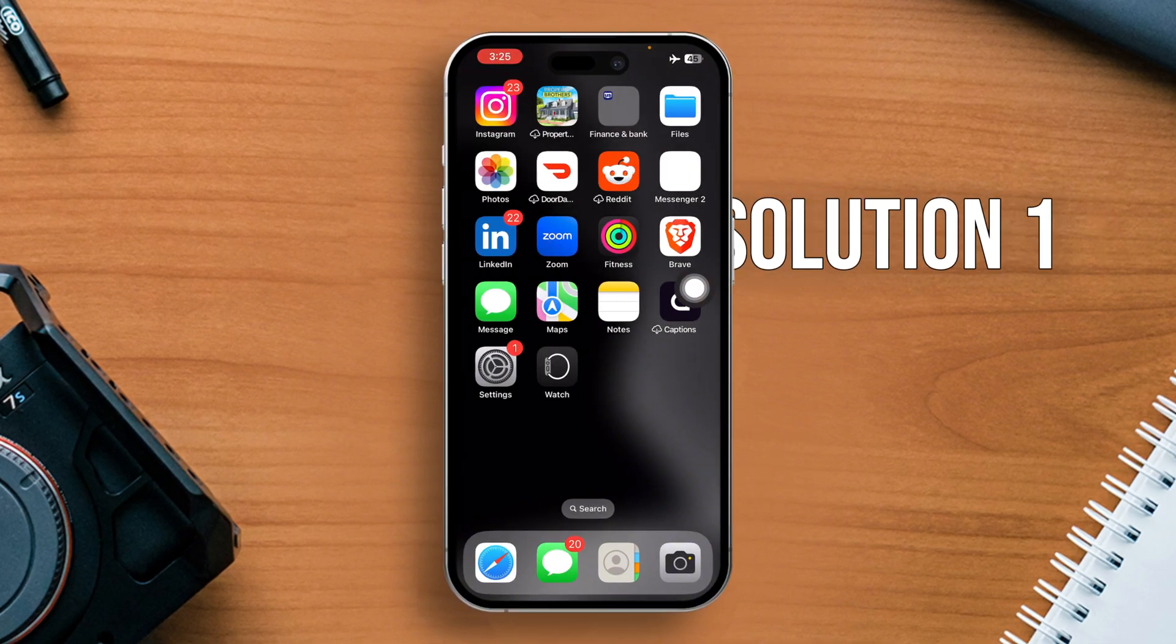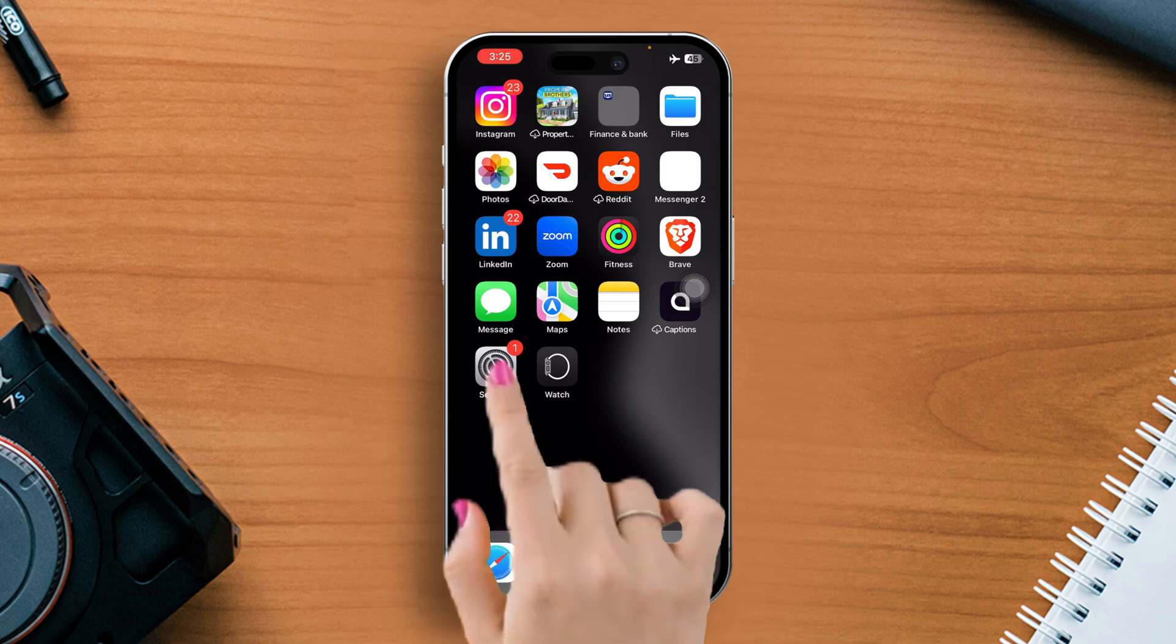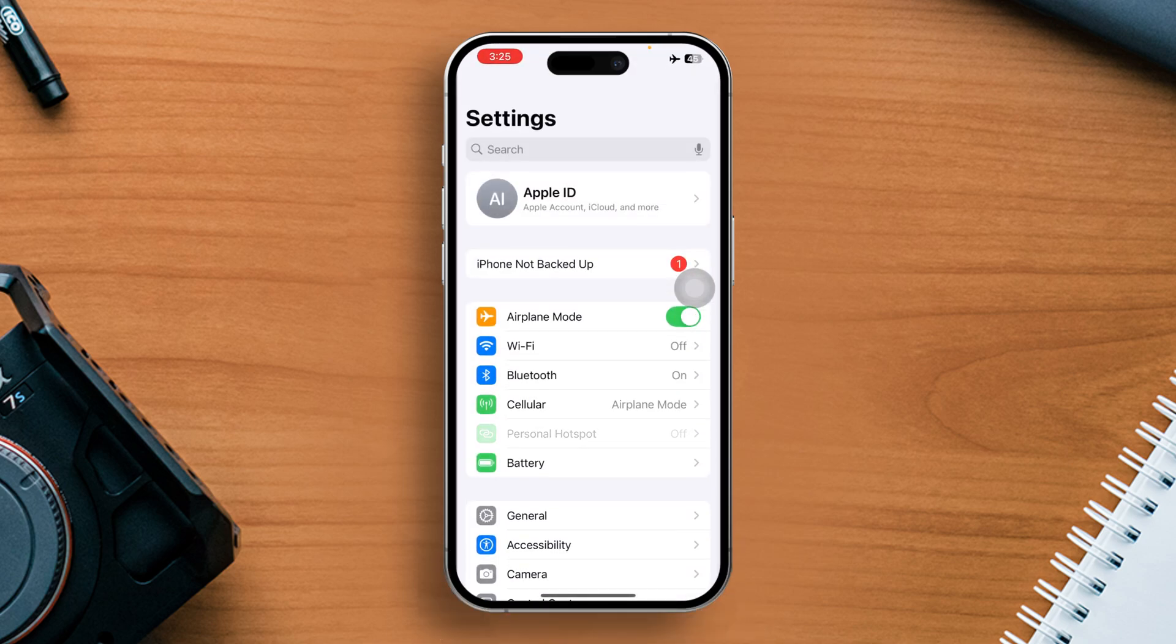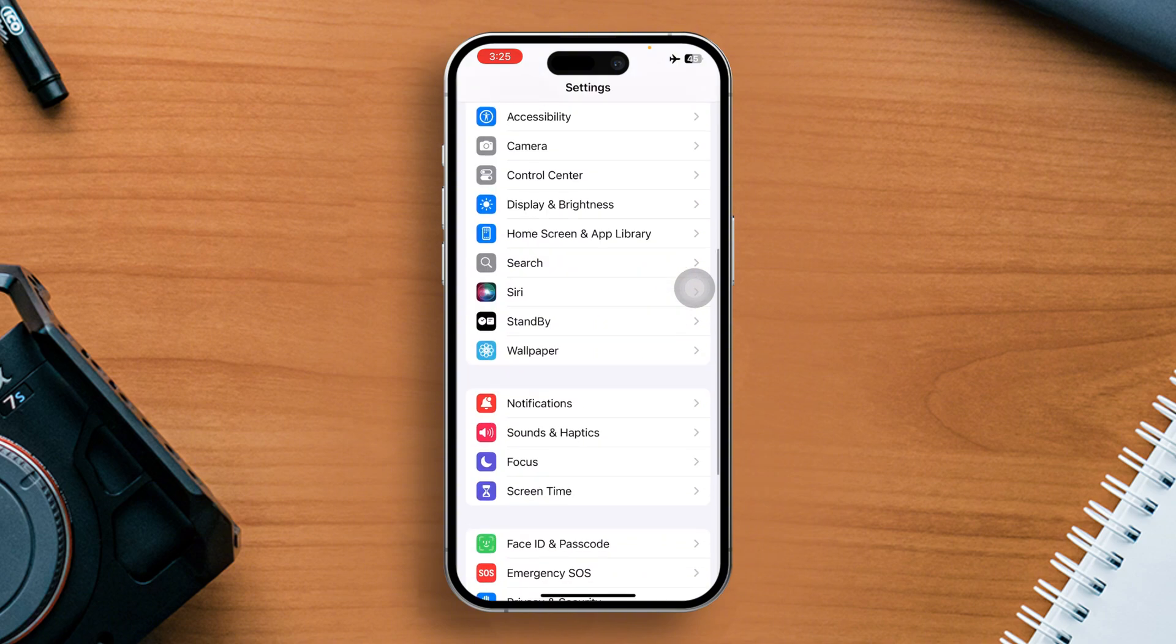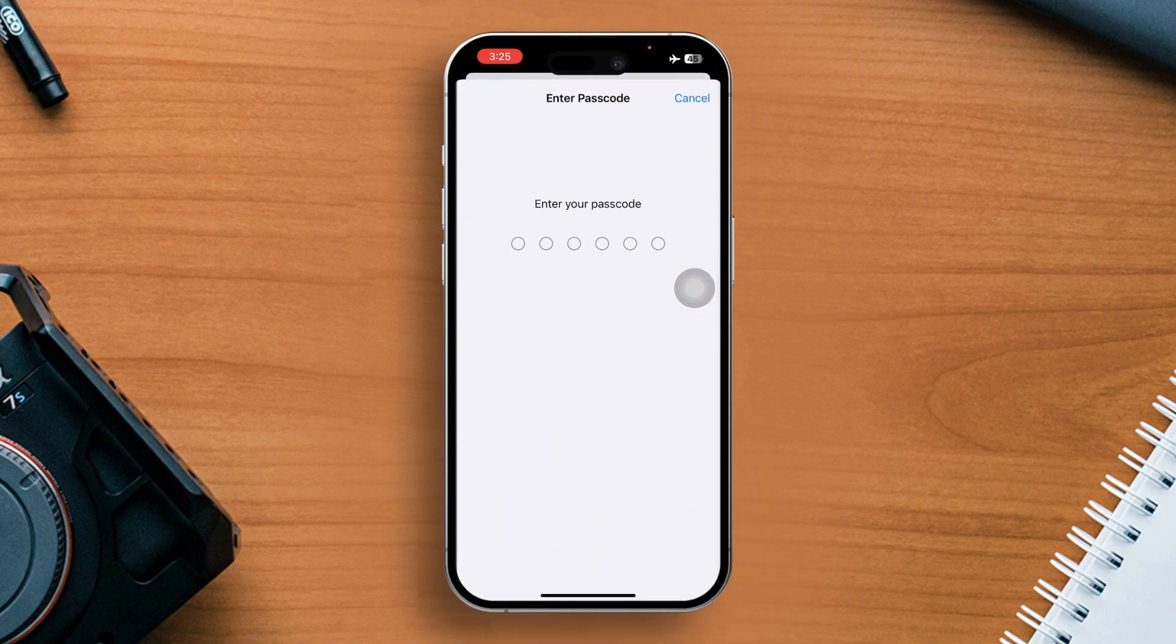Solution 1: Disable return missed calls. To do this, open the Settings app on your iPhone. Then scroll down a bit and tap on Face ID and passcode.